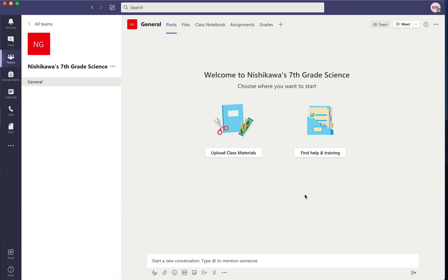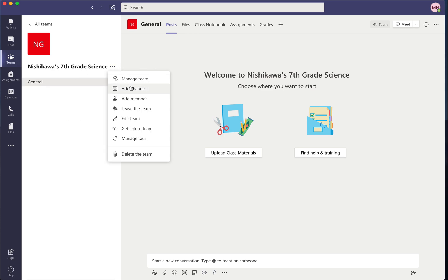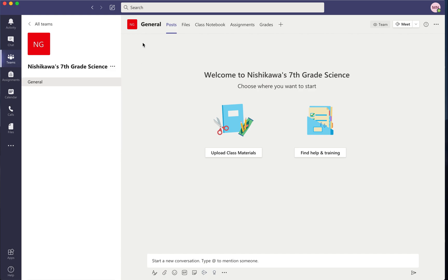Now we have our team created. I will come here and add channels for each group, but I will do that after my students have added themselves to the class — I can't move them around in different channels until later. This is a great way to organize your students if you have multiple sections of a class, especially in middle and high school.